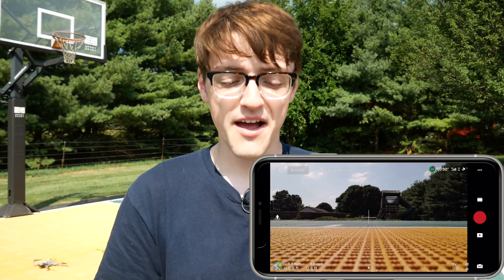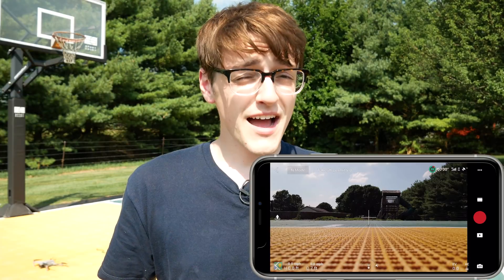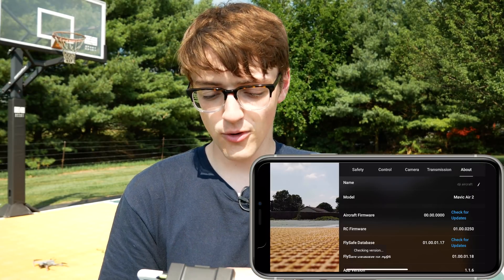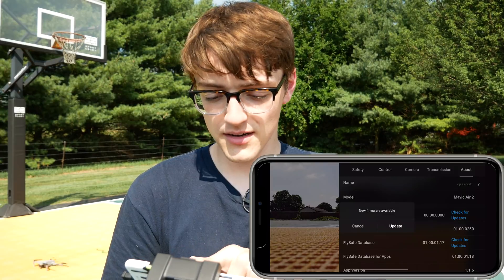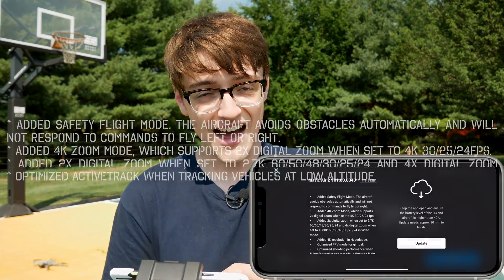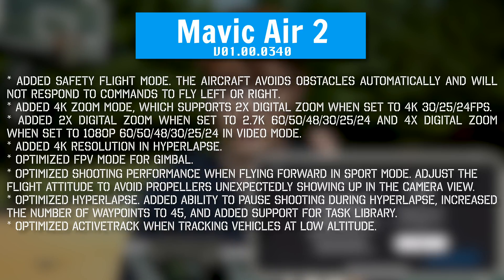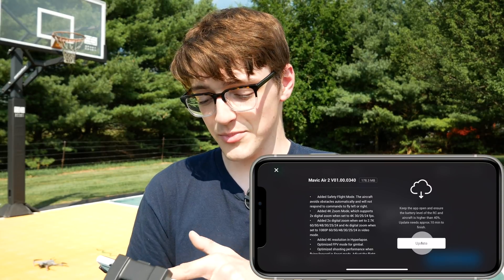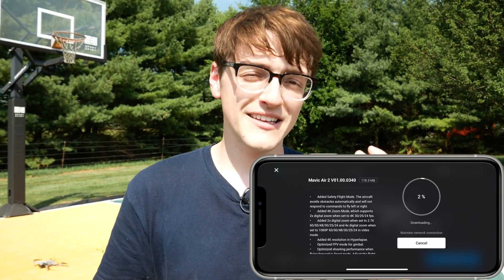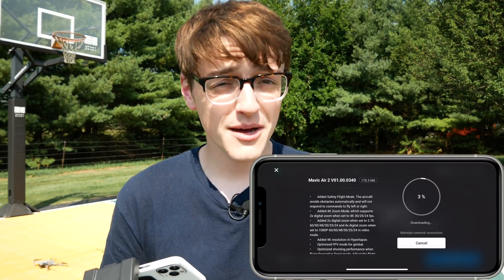After updating your DJI Fly app, you'll want to update the firmware of your DJI Mavic Air 2. Go into Settings, then About, and right where it says Aircraft Firmware just click Check for Updates. Once you click that it'll eventually pop up saying new firmware update available. Click Update and it'll take you to the update screen where you can see everything included. As long as your battery is above 40% it will begin downloading, and then automatically install the update as well.